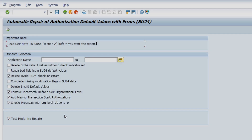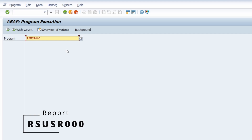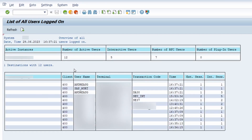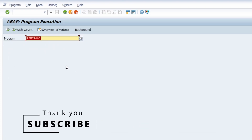Last but not least, the 10th report: when you execute this, you get a list of all users currently logged on. This is useful for investigation purposes — if you want to know what is happening and what users are currently active in the system. So those are 10 really important ABAP programs, and there are many more out there. If you liked this video, hit the like button, put any questions in the comments, and please subscribe to the channel so you never miss upcoming videos. Thank you so much, see you in the next video.